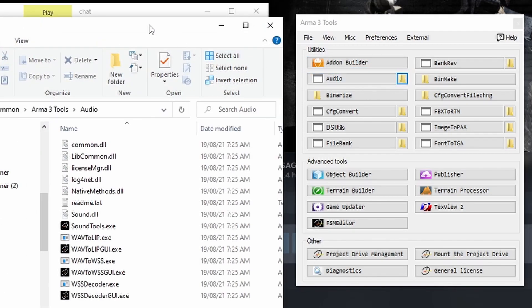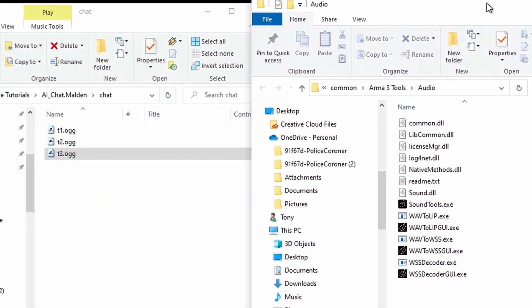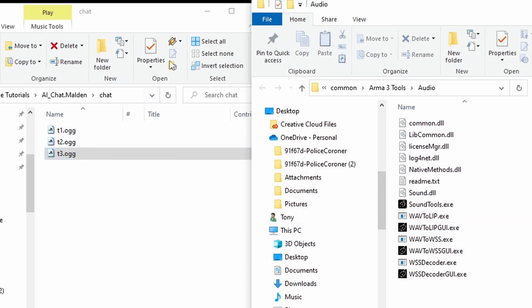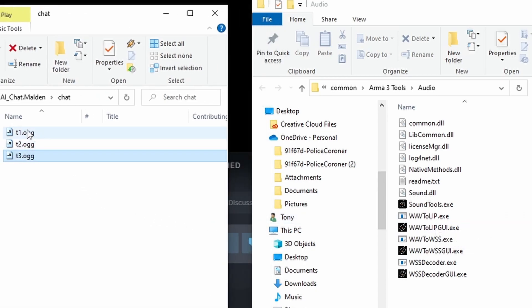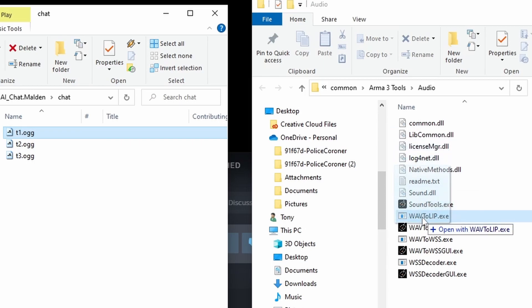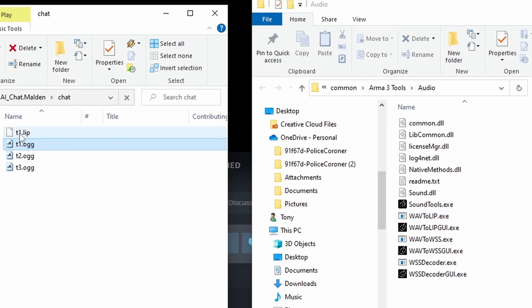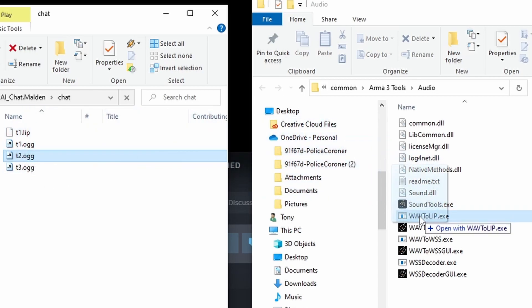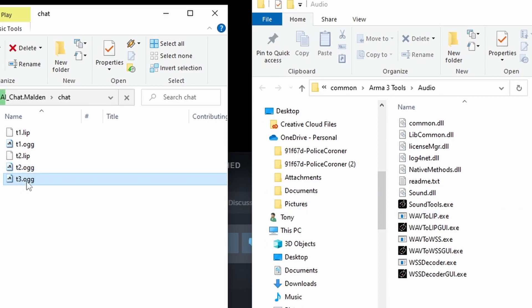This will open another window. You've got a bunch of files here. You need to go down until you find wav2lip.exe. Then you need to take each one of these files, so I'm taking t1.ogg and I am dragging it onto wav2lip.exe. You see it's now created another file in here which is t1.lip. I need to do the same with the next one, and I need to do the same with the last one.